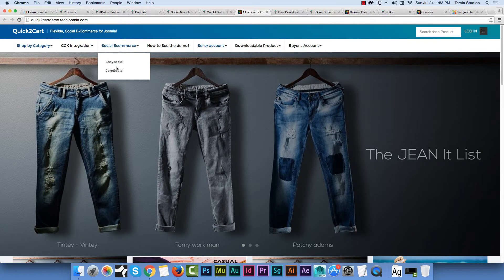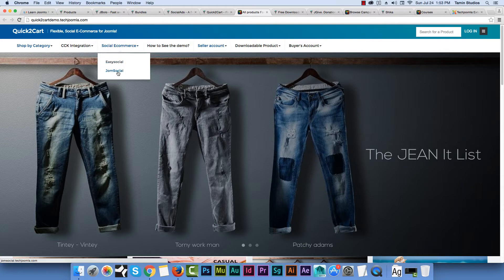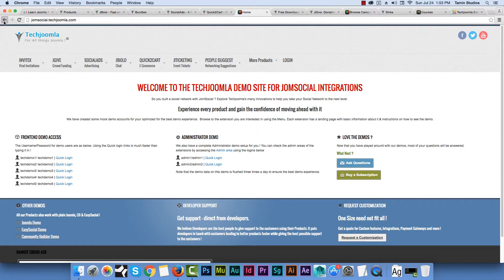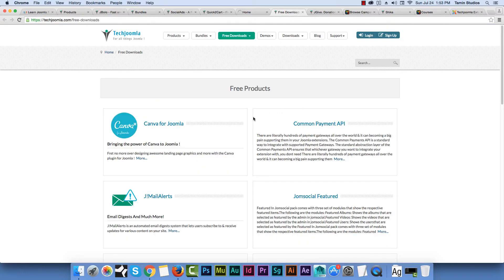You can incorporate Quick2Cart with JomSocial and EasySocial. For example, if you have a social site and you want to get your users more active in the community, what a great way to also allow them to sell things. Facebook has a similar feature where you can list products, and this is what Quick2Cart is for. The integration with JomSocial and EasySocial is very smooth.